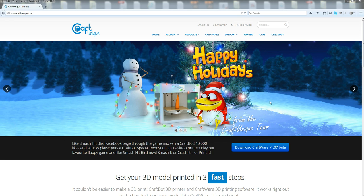Hey everybody, I'm going to show you how to update your firmware to your CraftBot 3D printer.